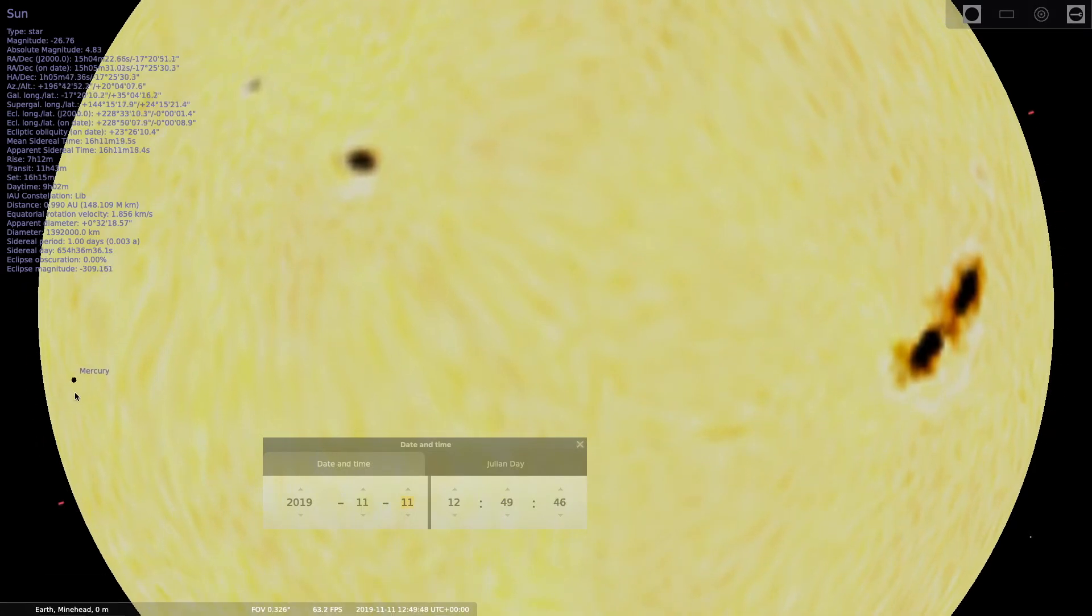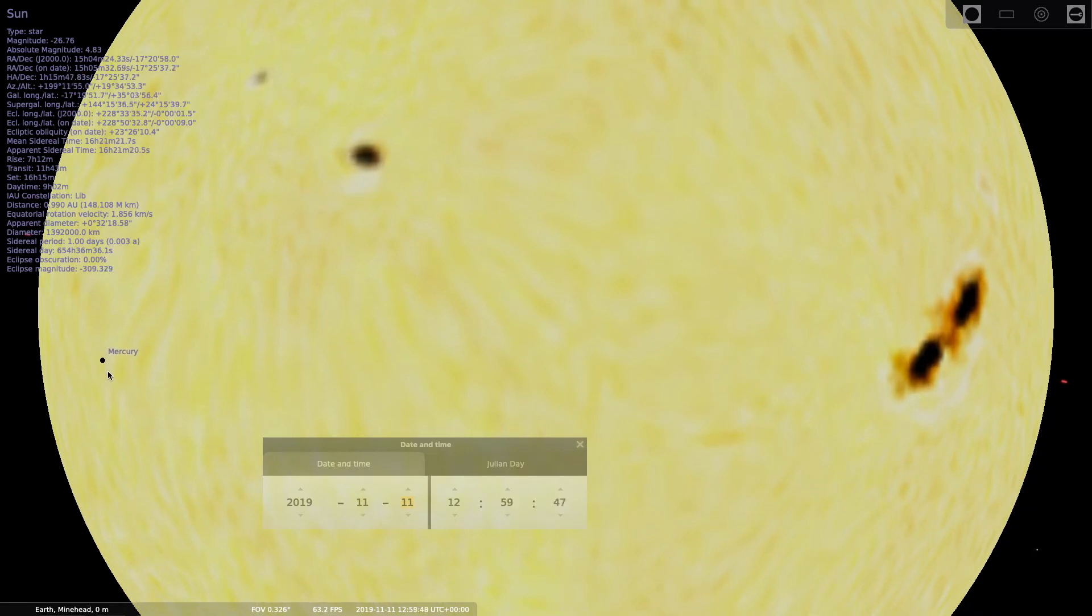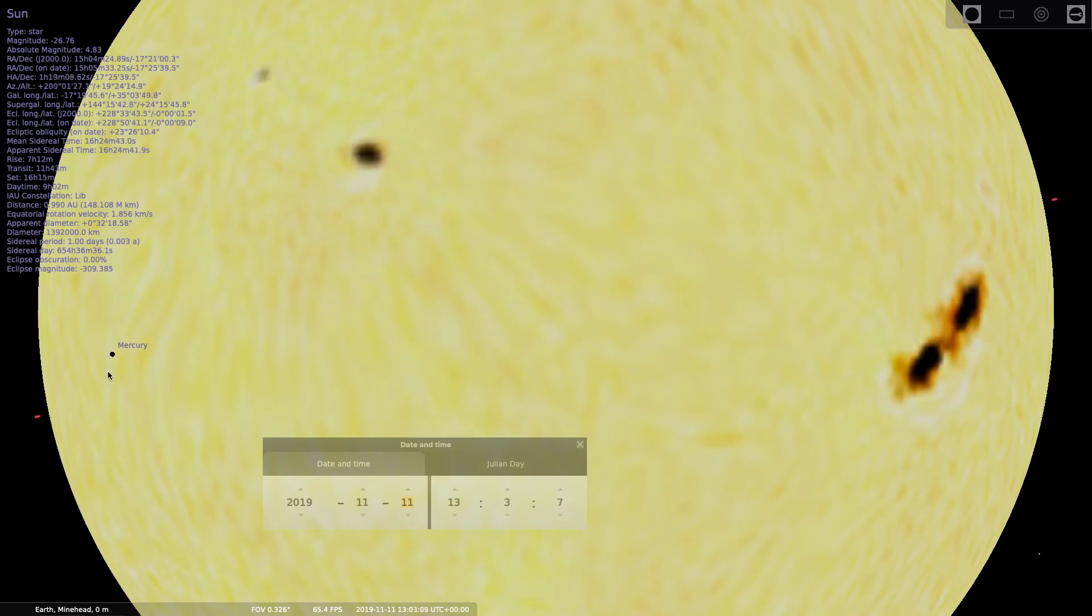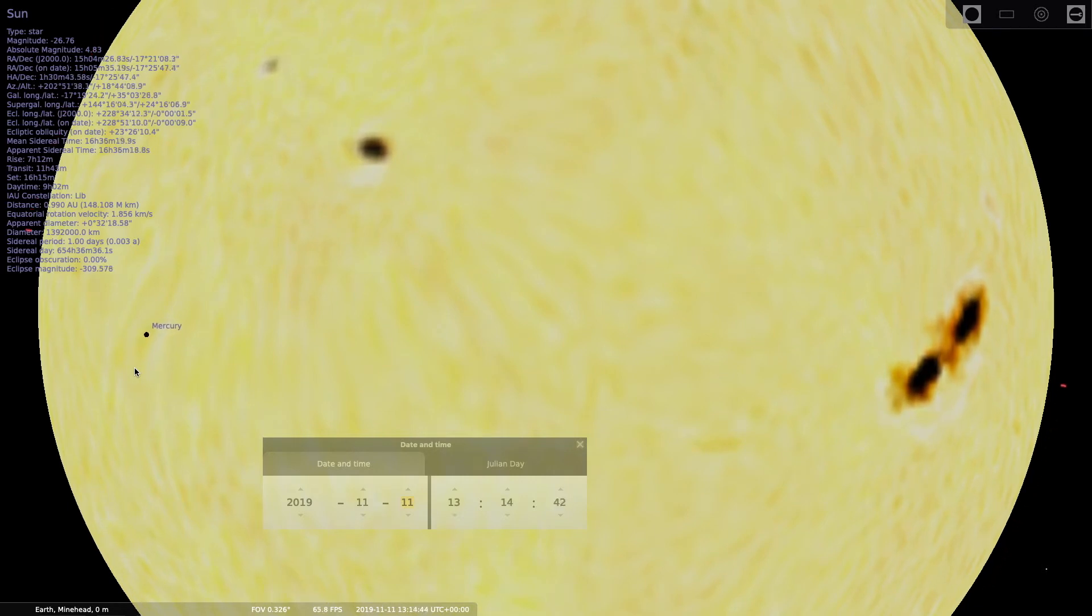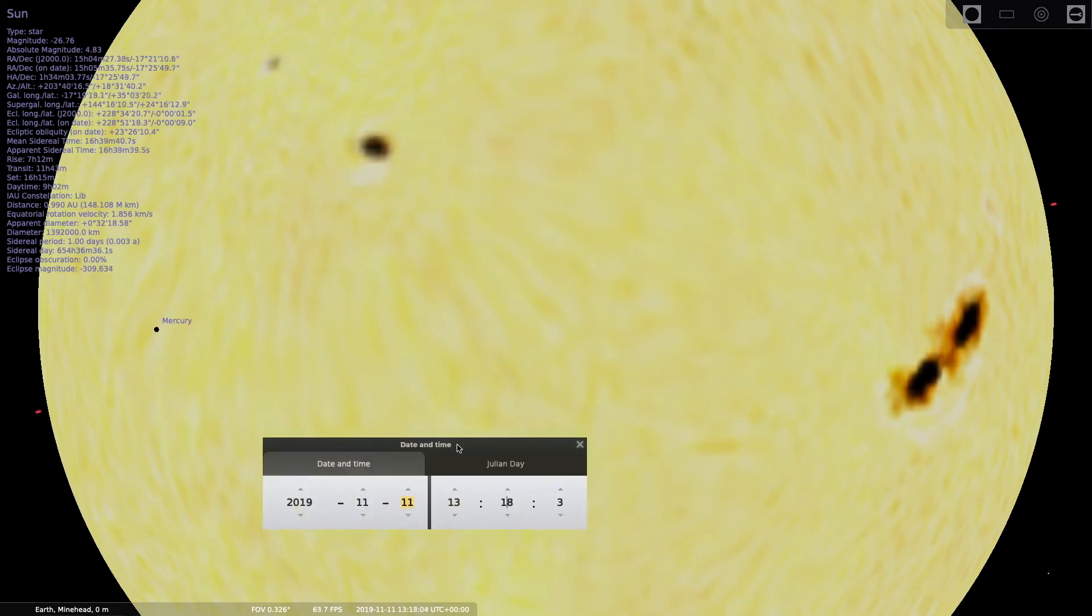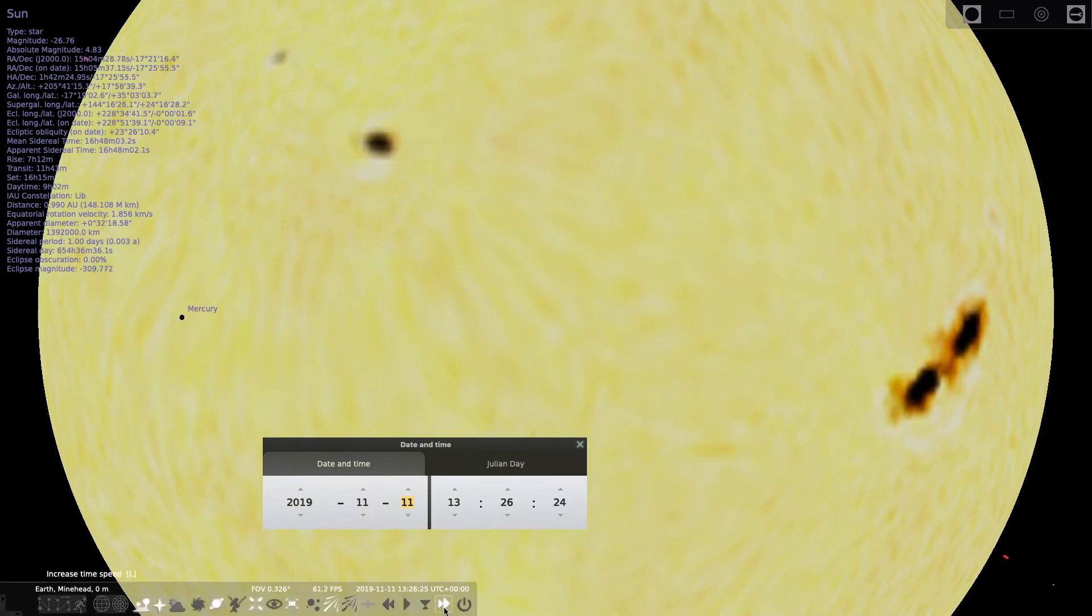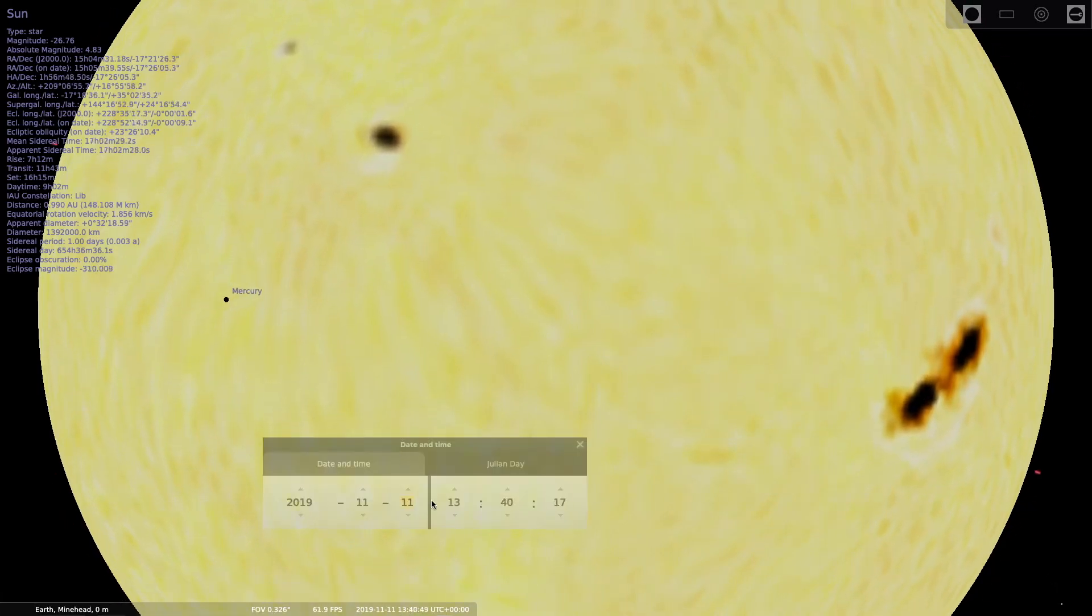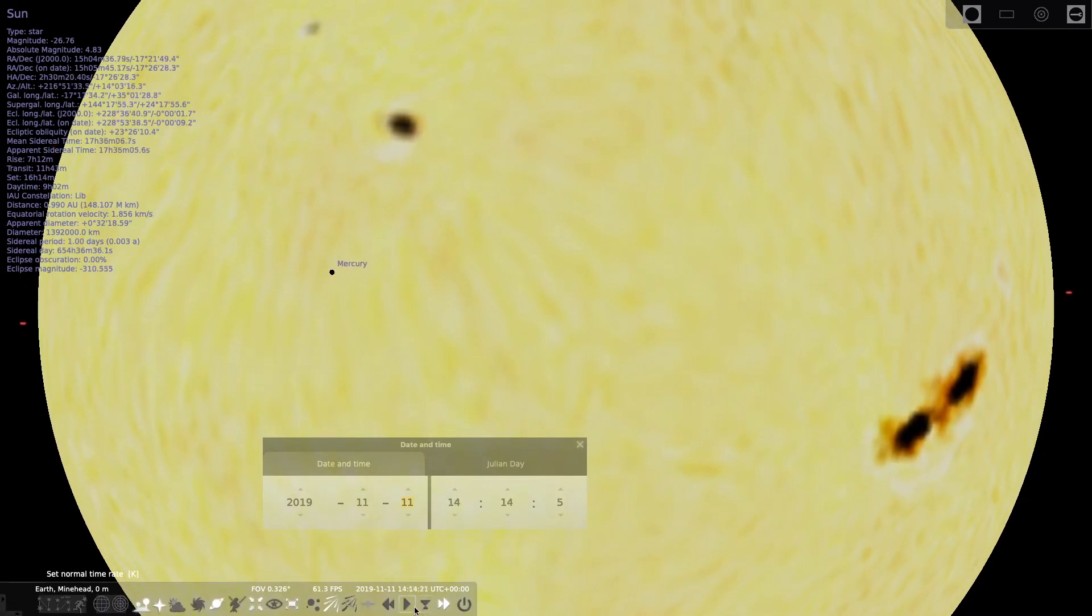Now let's look at it. It starts here at roughly the 8:50 position, 9 o'clock if you want to call it that, and moves across the Sun. Now you need a solar filter to view this and a telescope. A 4-inch telescope will be sufficient. You'll get the whole Sun in with a 4-inch telescope, a P900 camera, or even a 200mm lens on a DSLR camera will be sufficient.